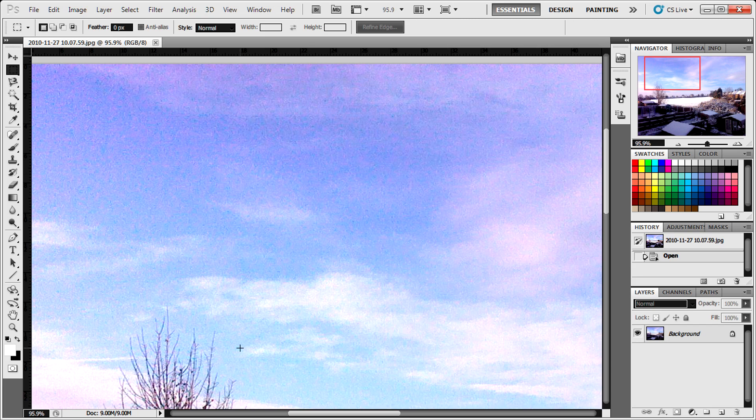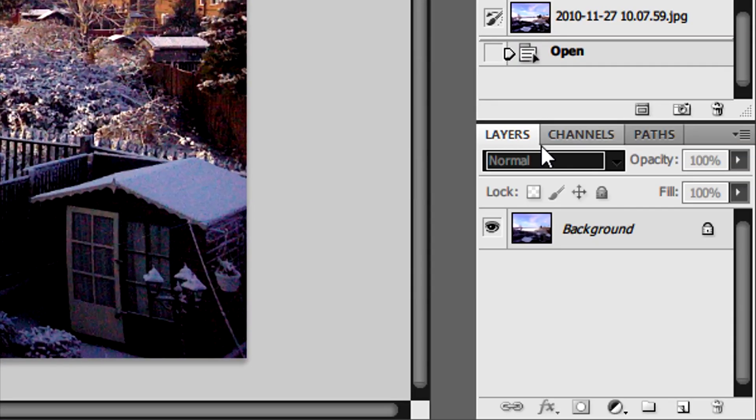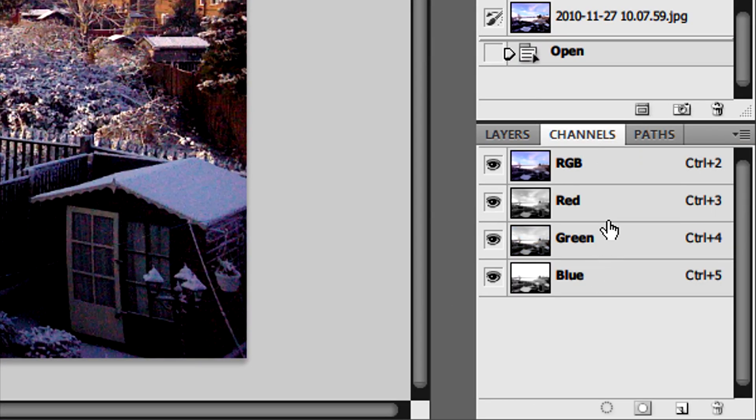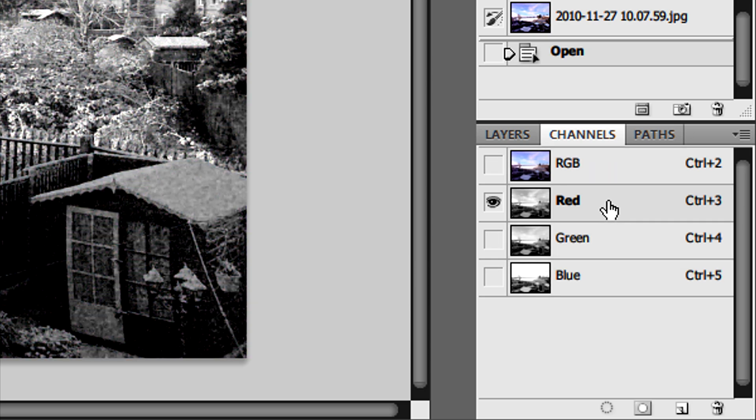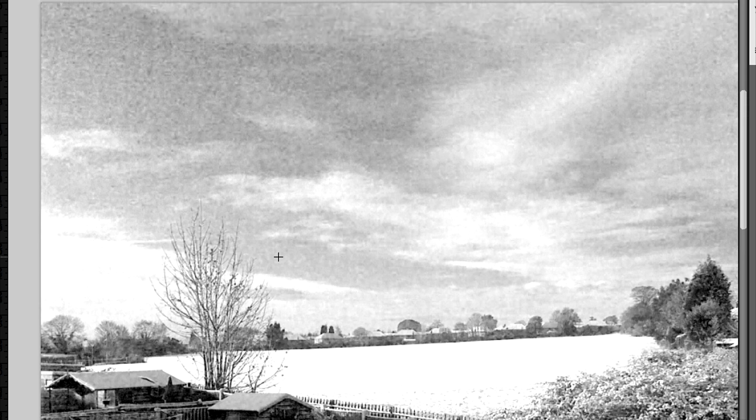So one of the first things we need to do is click on the channels tab next to layers and select the red channel. Instantly you'll see there's an insane amount of noise on the red channel and what we're going to do is fix this,